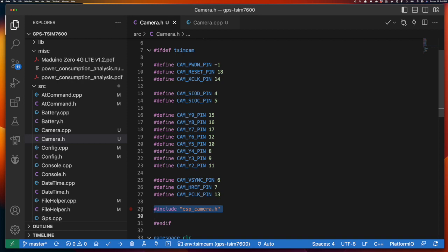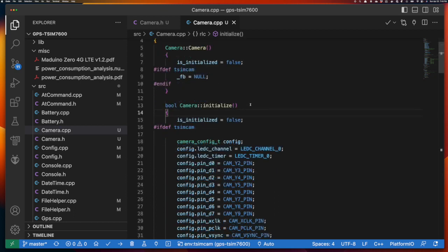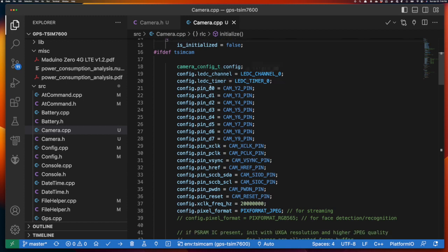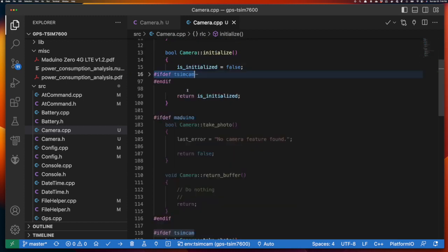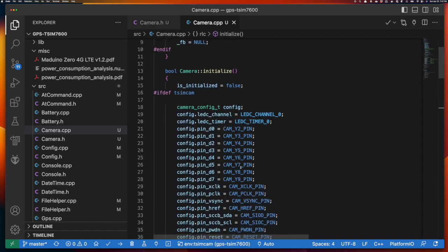Looking at the implementation, the constructor is pretty simple — there's a pound-ifdef that initializes the frame buffer pointer to null and sets the is-initialized flag to false. In the initialize function, if you hide the TSIM CAM specific code, the function simply sets is-initialized to false and returns false. So for any board other than the TSIM CAM, this initialized boolean will always return false.